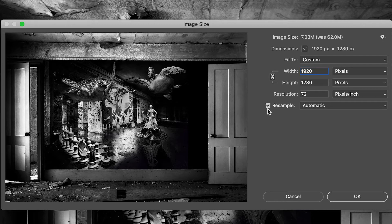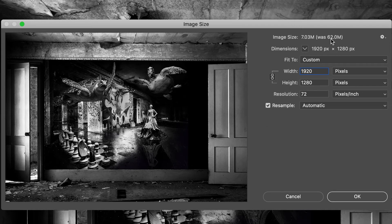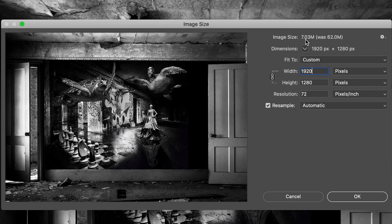Definitely check Resample. Resampling is going to allow Photoshop to throw away any unneeded pixels to make this image smaller. And you can see my image size was 62 megs, but now it's down to only seven megs.